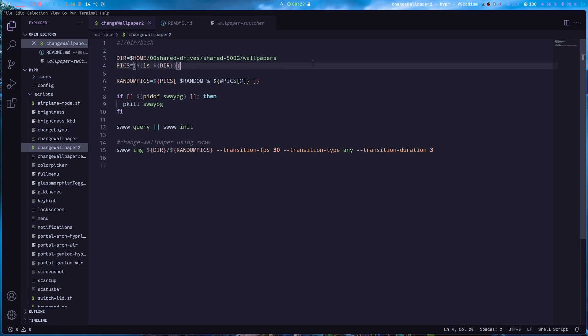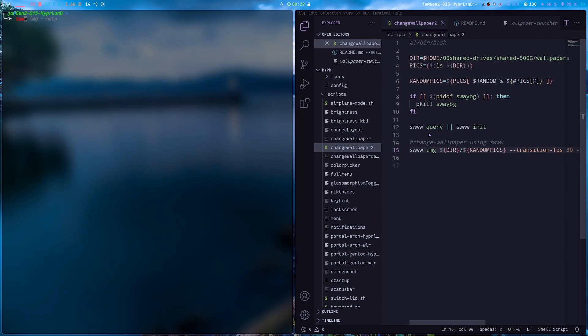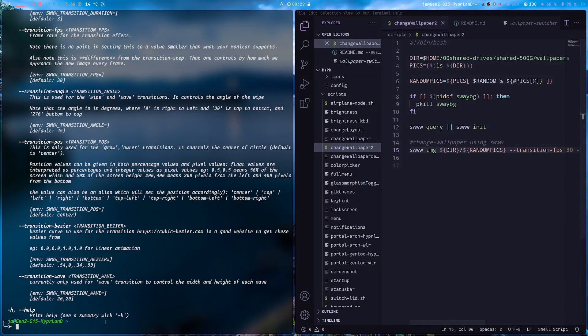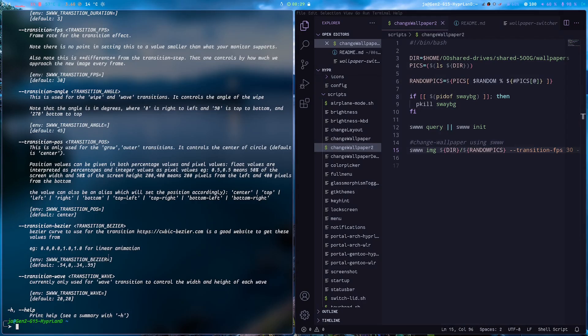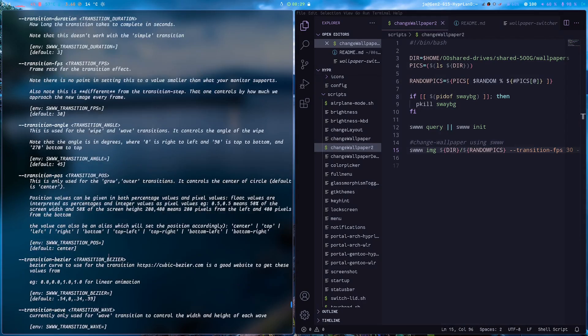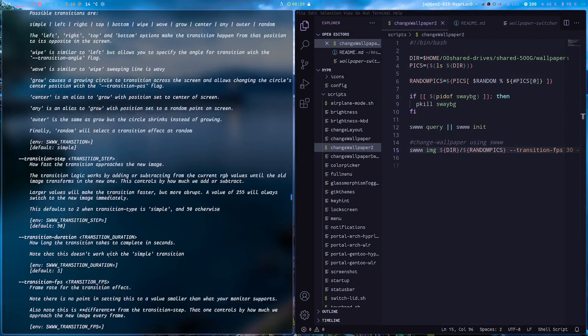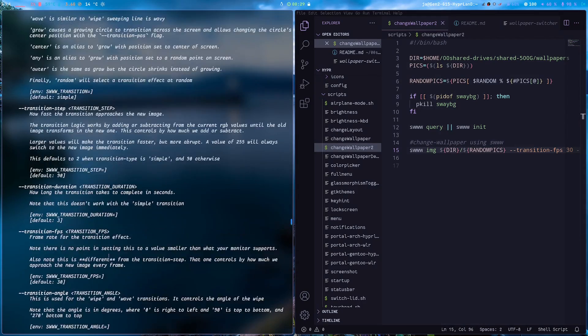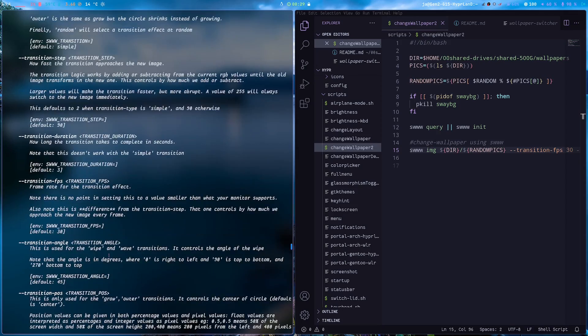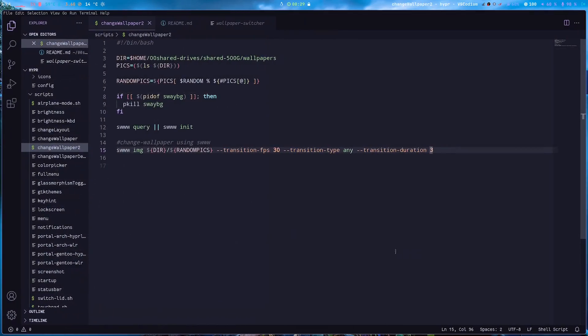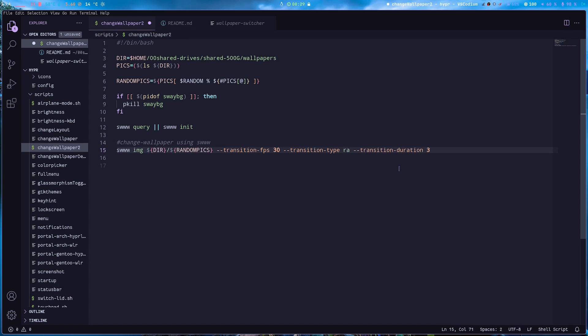The only thing that you need to change is of course the dir here where you put all your wallpapers, and then the transition type or transition duration. In which, if you type in swww img help, you will have all here the explanation as to why, and then you can play around with it.